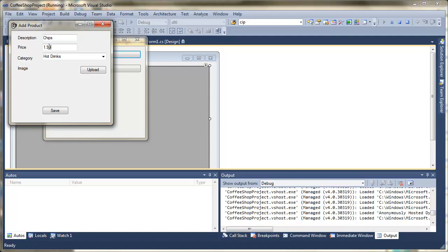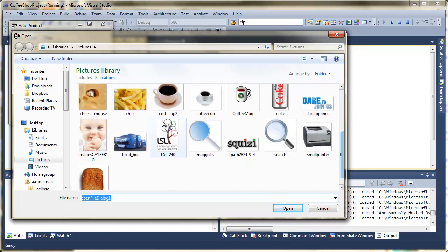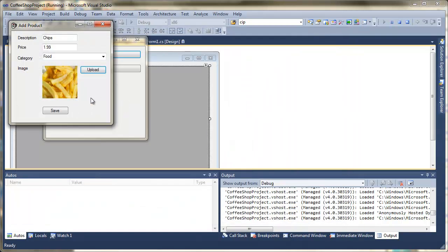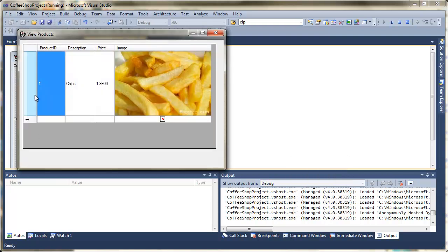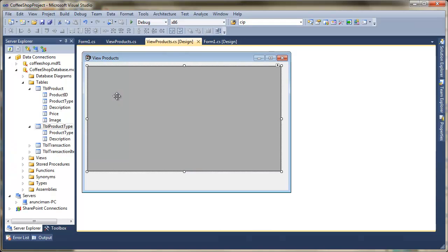Incidentally, if you're wondering why we have to add data each time: the database we're working on is local to the project when it's in debug mode, so you'll have to add the data each time. I'll show you later how you can make it always remember the data. Once we add a record and check the result, you can see the columns have resized to the picture and everything fits in nicely. That concludes how you bind your data to the DataGridView. In the next video we'll look at how to filter that data.